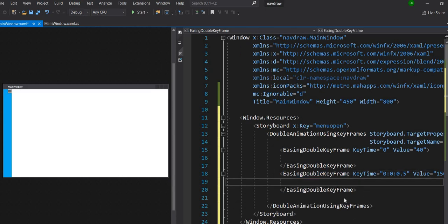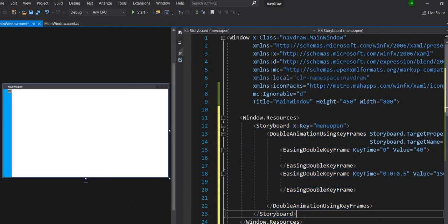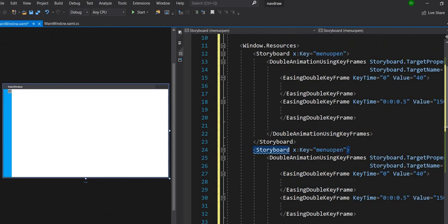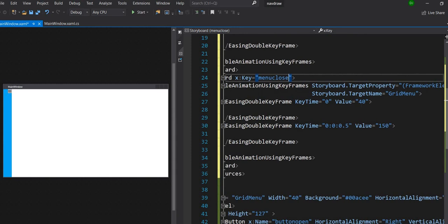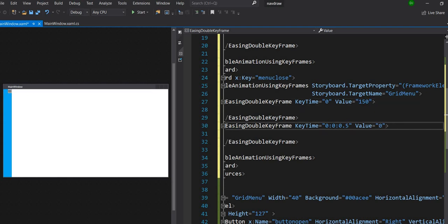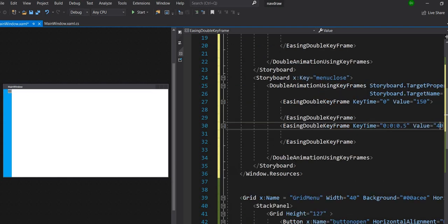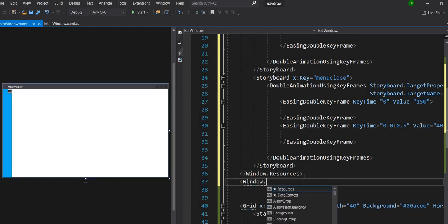And the same goes for the close animation — copy and paste and change it to 'menu close'. When we close, this is the same structure but we change the value to 150, because when we are closing the menu it's actually open. When we close it, it should go back to 40. We are done with the animations.